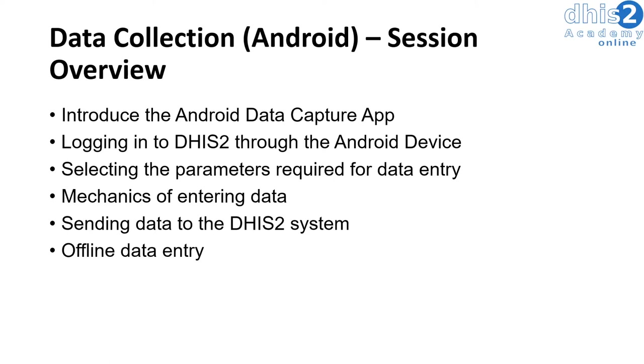We will show how data is sent from the Android device to the DHIS2 system and also demonstrate offline data entry on the Android device. Let's go ahead and get started with the session.